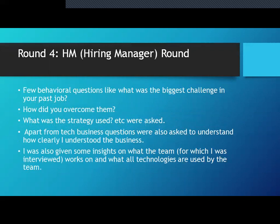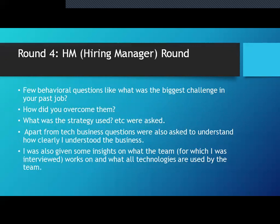Behavioral questions are the same for software testers, SDET, and SDE alike — for example, what was the biggest challenge in your past job, how did you overcome it, and why did you go for a particular strategy. They will also help you understand Flipkart from a business point of view, ask questions to see if you can adjust to that business mindset, and give you insights about the team and technologies being used.